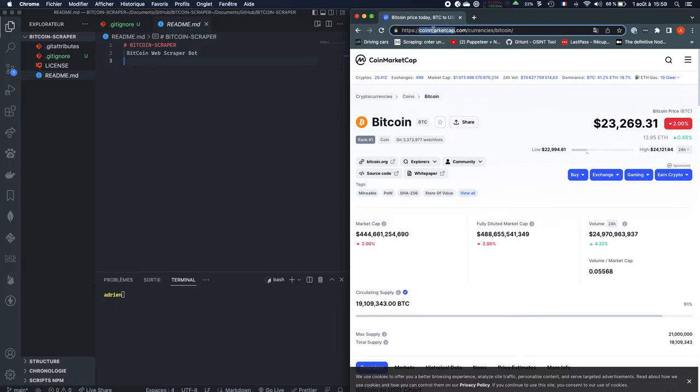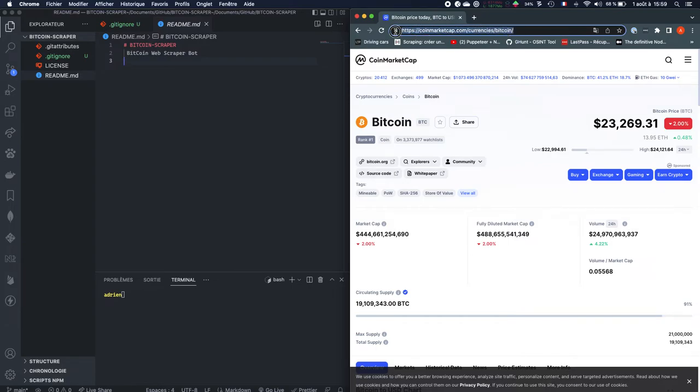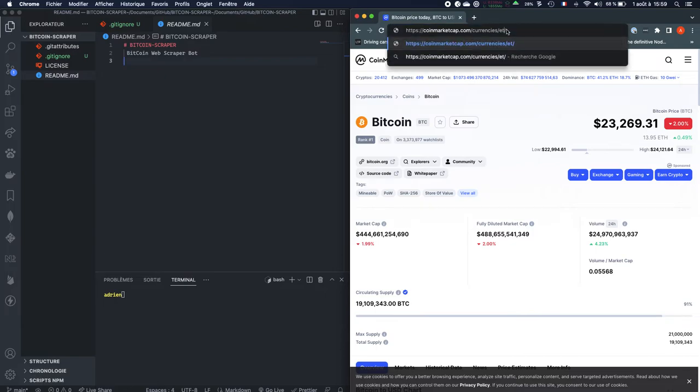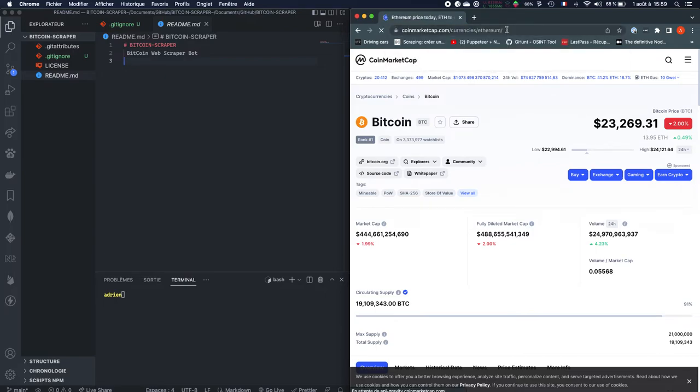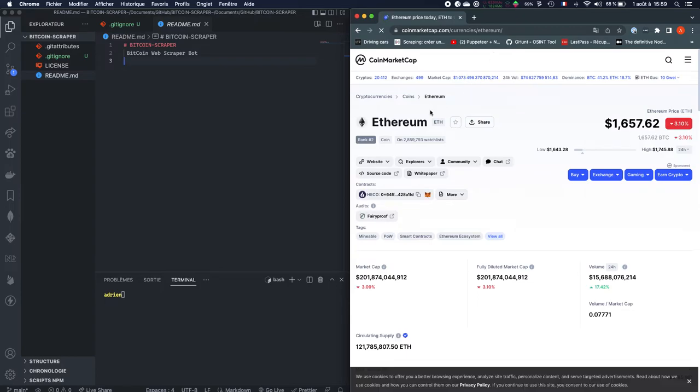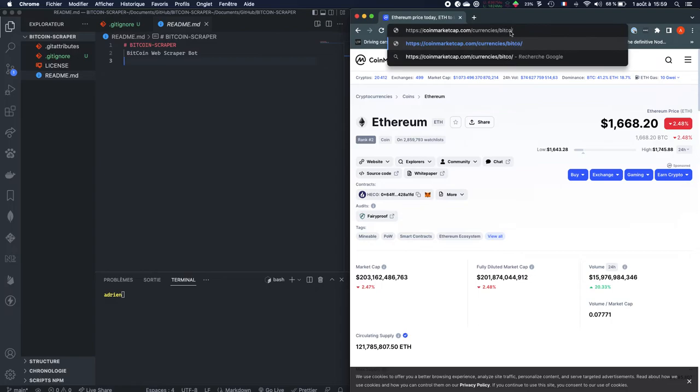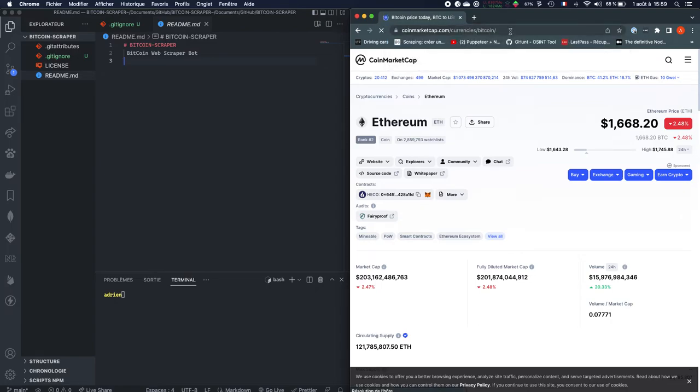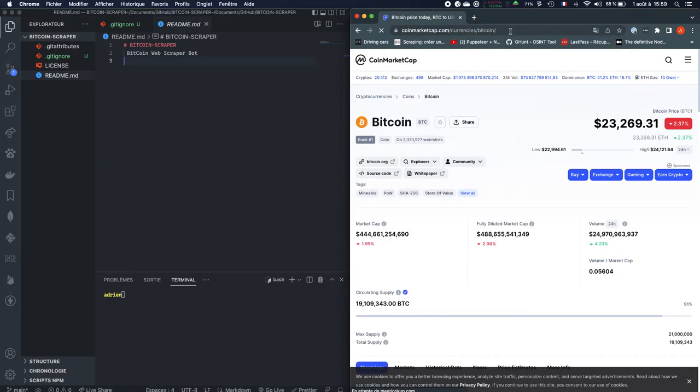As said earlier, we're going to scrape data on CoinMarket. So for that, the first stage when we want to do web scraping is to look at patterns inside the URL. So here as we can see we have the currency name. We can change it with, for example, Ethereum and we're going to go into the Ethereum page. So there is a very logical pattern and we're going to use it for our bot.